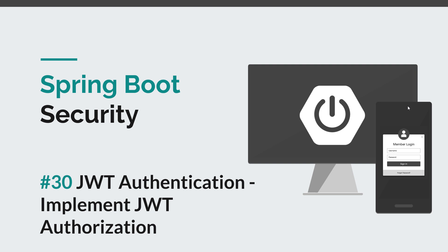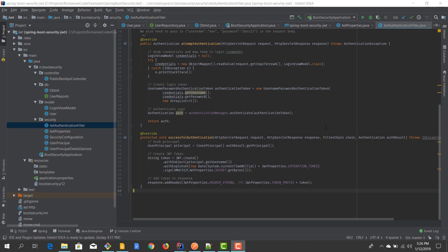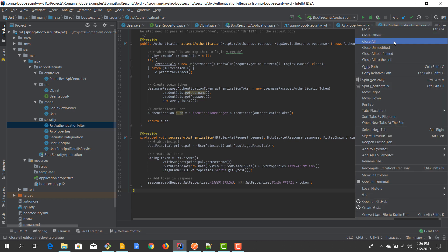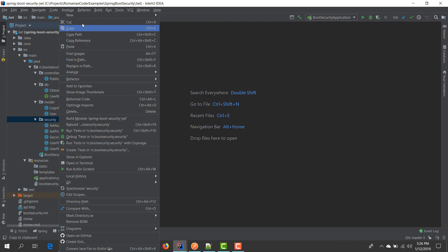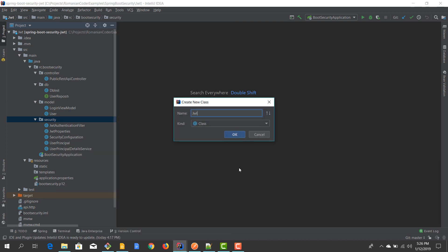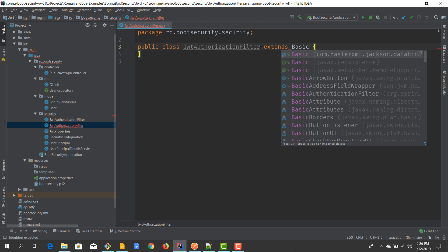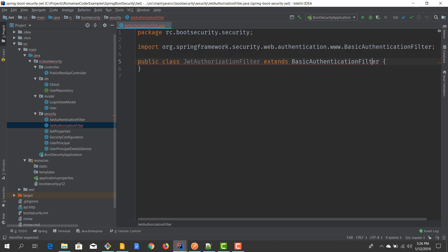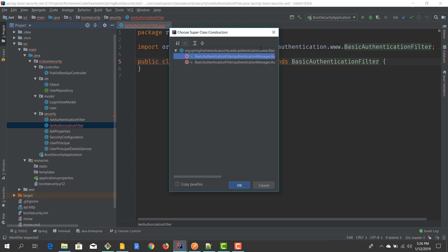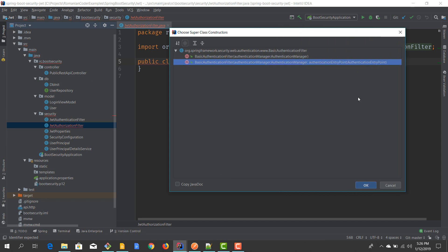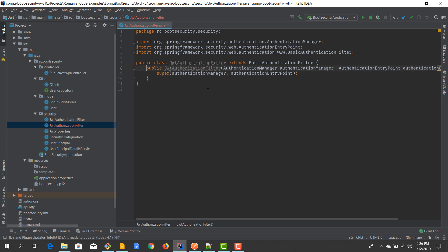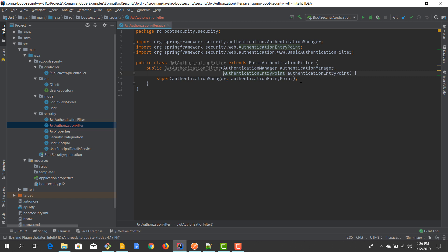Let's get started. To create a JWT authorization filter we just need to do the same thing as for the previous one — we need to create a class. We'll call it JwtAuthorizationFilter. This class needs to extend BasicAuthenticationFilter. We need to create a constructor that matches, and we have a class that extends the BasicAuthenticationFilter.